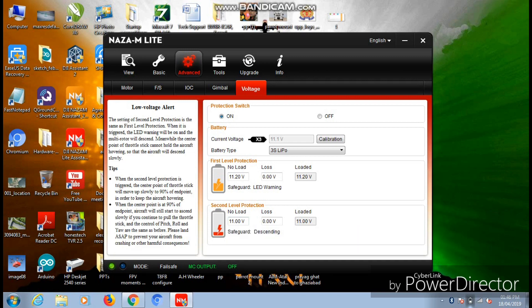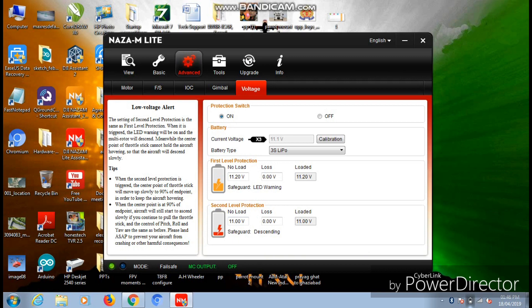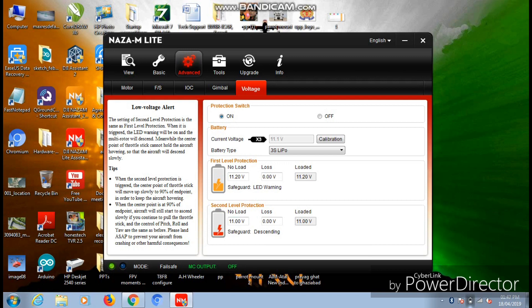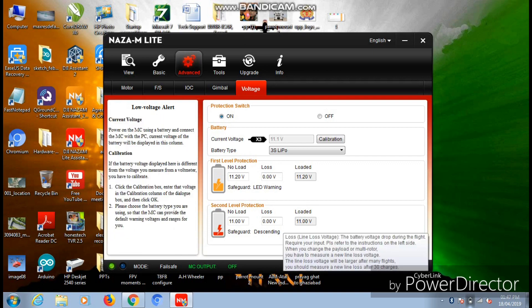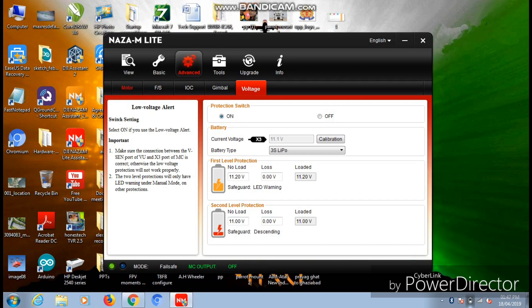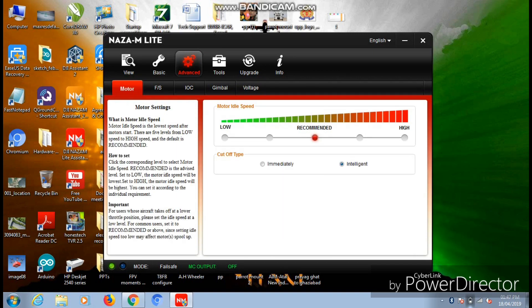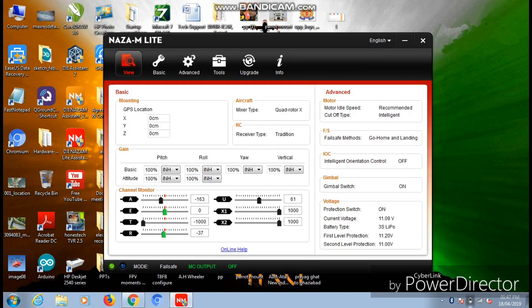Apart from that, the second level of voltage protection is that in which your value will be a bit more critical. In our case you can see the first level protection is 11.20 volts and the second level is 11.0 volts. In that second level of protection, the failsafe feature comes into action and whatever mode you have chosen in the failsafe - landing or go home and landing - it will automatically come into action and your aircraft will start performing the task accordingly. Once it is done, you are done with all the calibration part.